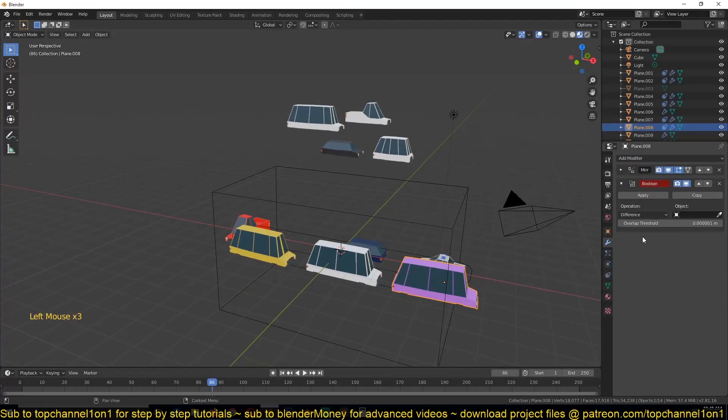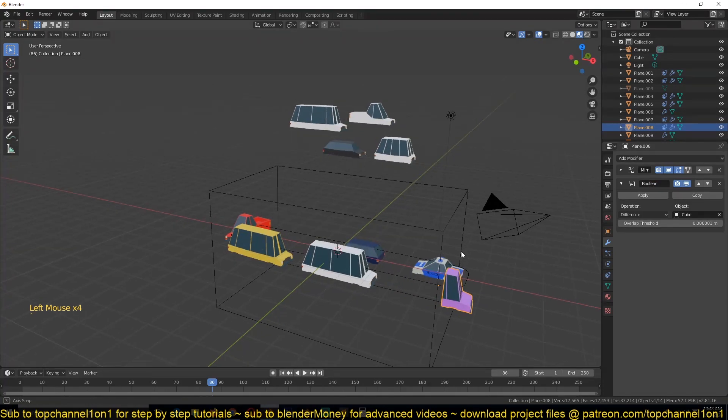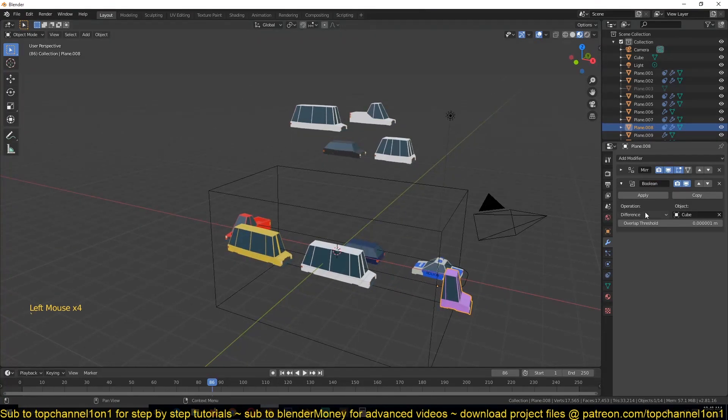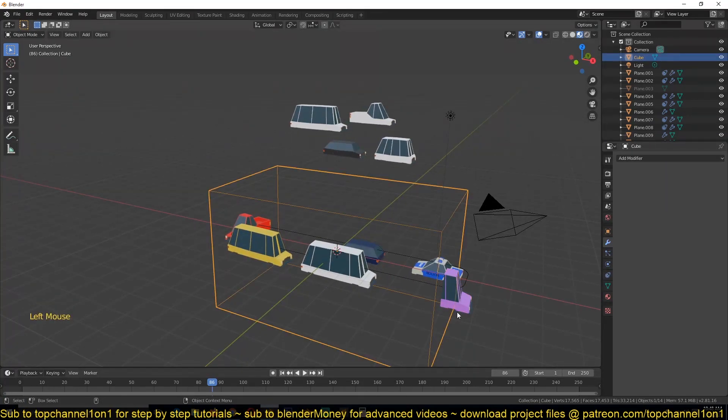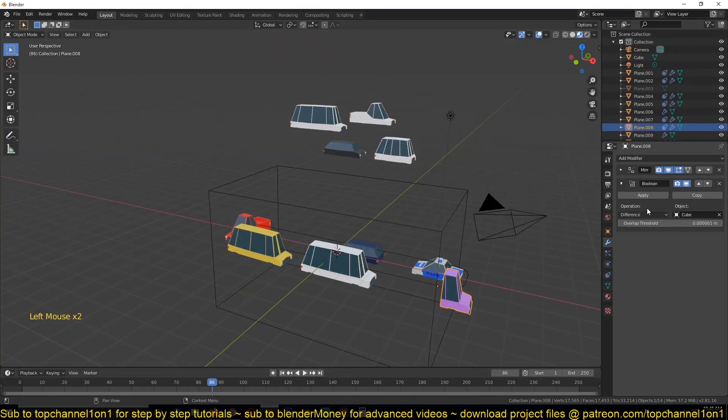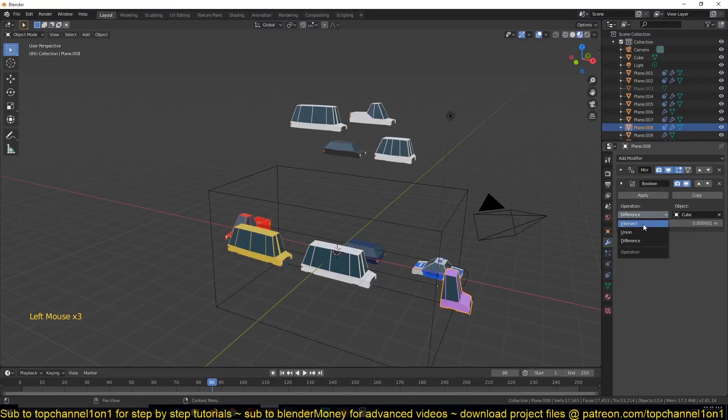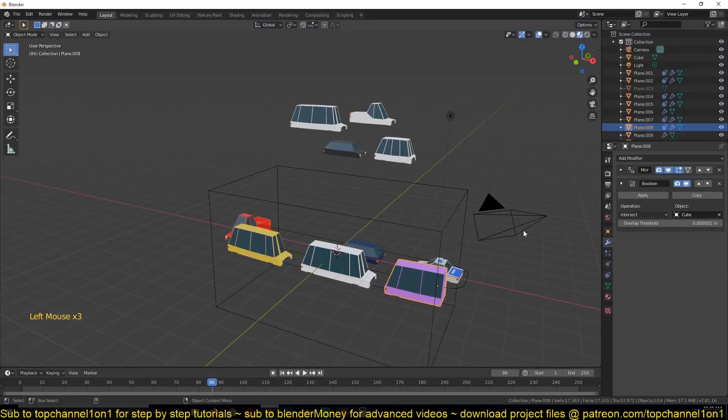And then give each of these objects a boolean modifier and make sure that you use this as the target and change the operation from Difference to Intersect.